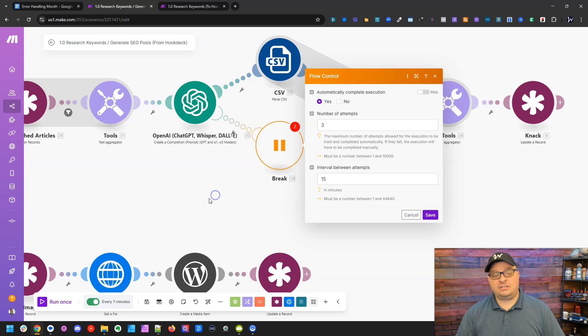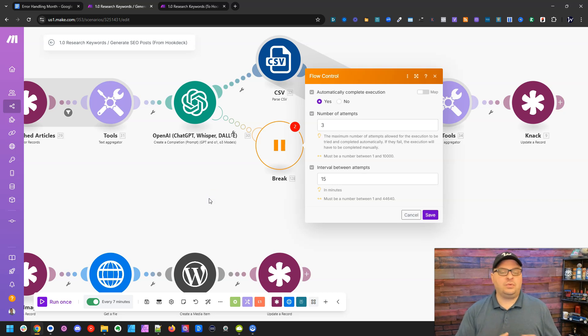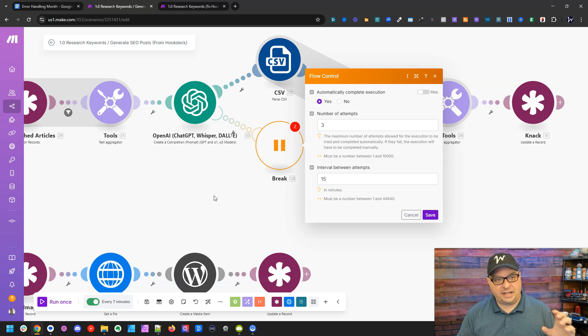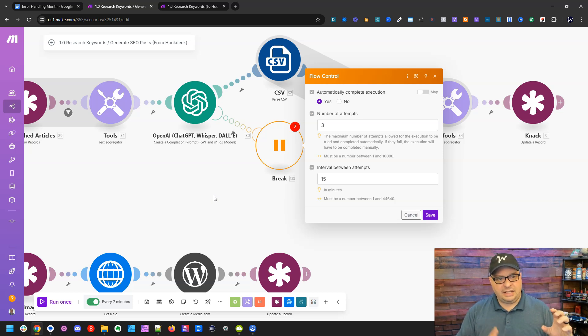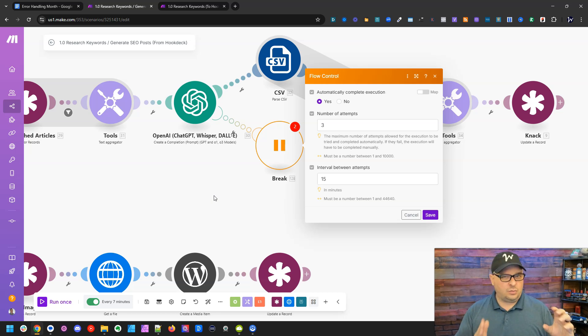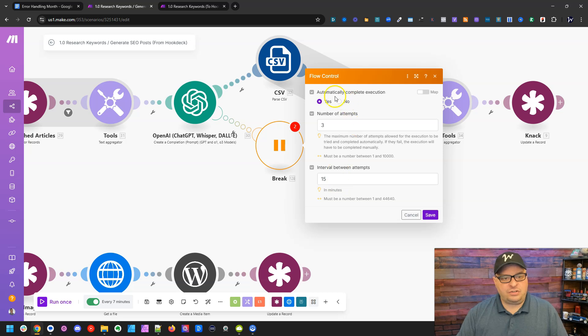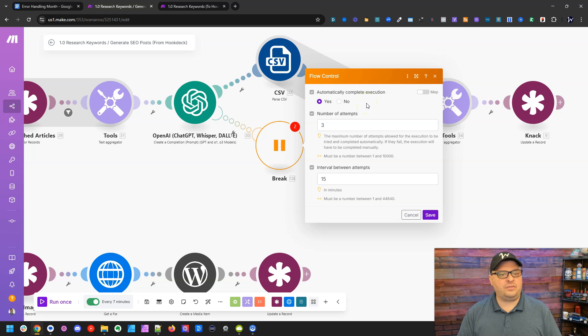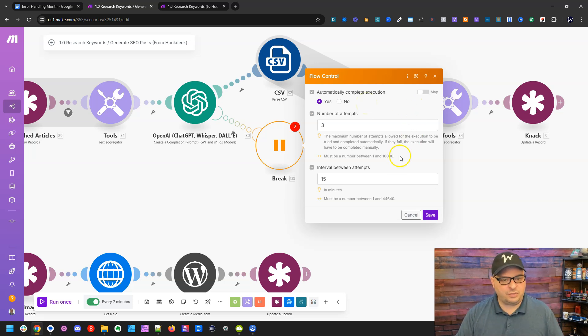So what this is going to give me the ability to do is retry this module. If the scenario runs and gets to this OpenAI module and breaks or has an error, it's going to use the instructions in this break error handler on what to do next. So what you can do is say automatically complete the execution, and then you can give it a number of attempts and an interval between attempts.